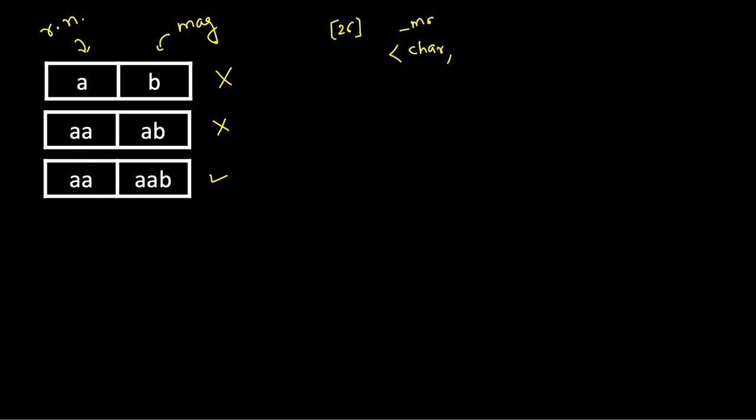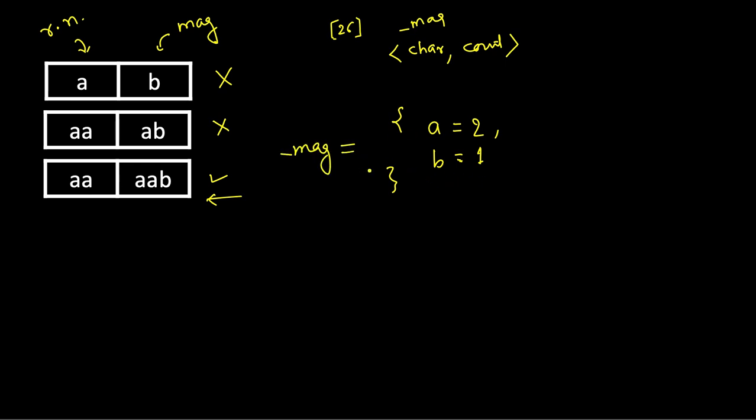We will keep track of the hash map which will be character in the magazine, so this is for magazine, and also count of characters. For example in this case what will be the map? It will be a equal to 2, b equal to 1. How we will construct it? We will iterate through each character, and if it's present in the map we increment its count. If it's not present in the map, we insert a key value with key equal to that character and value equal to 1 since it's being inserted the first time.